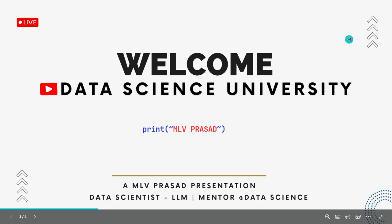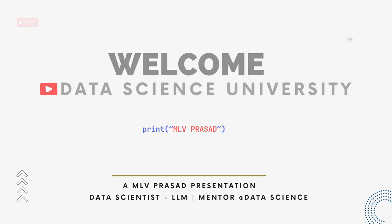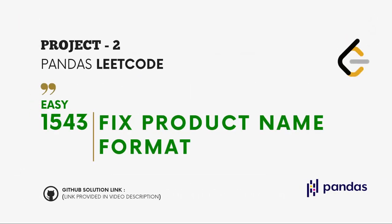Hi learners, welcome to my channel Data Science University with MLB Prasad. The agenda for today's video is Project 2: Pandas LeetCode Question Type Easy, 1543 Fix Product Name Format. The GitHub link for the solution is available in the description below.